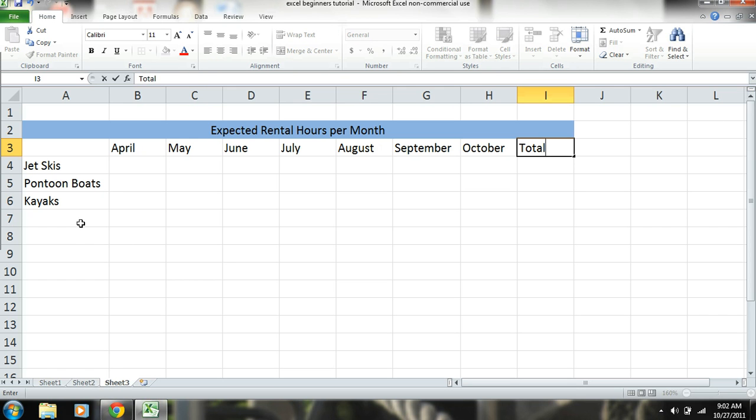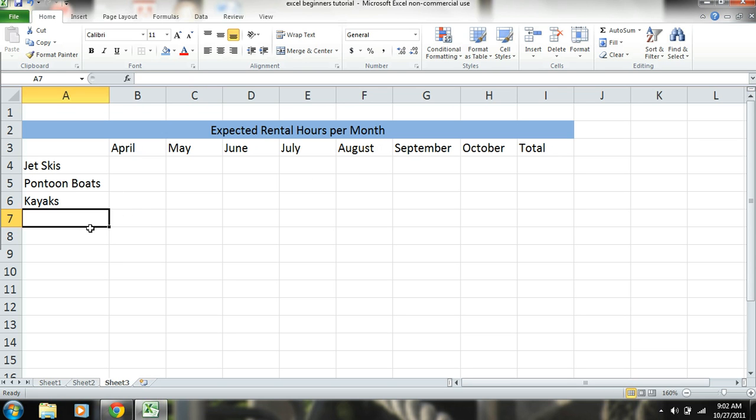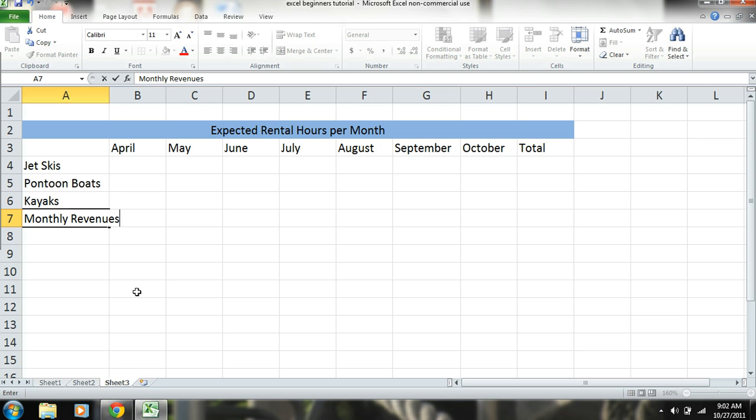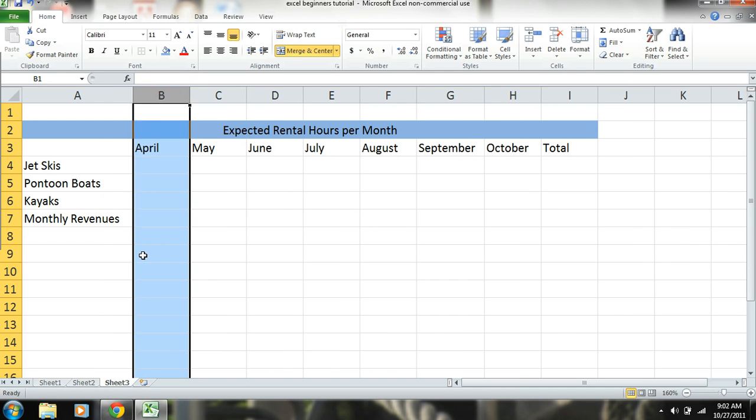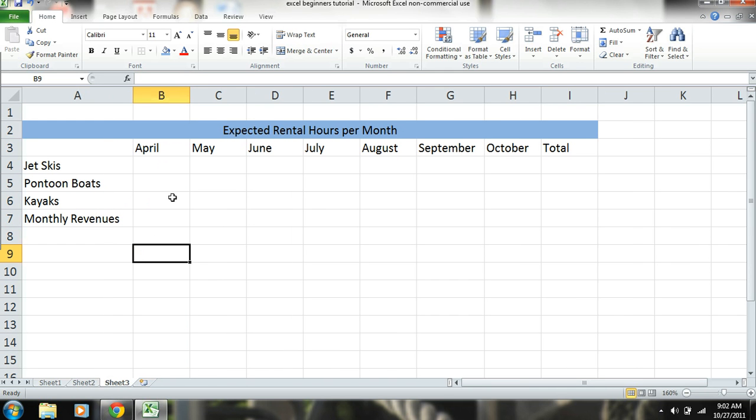So over here is going to be total. And then down here, obviously we're trying to figure out revenues. These are going to be hours filled in here. But down here we're going to be doing monthly revenues. Monthly revenues. And if you're following along, if you get a little bit lost, the thing is to just keep going with it. And eventually it will just all come together. We will have learned a good amount.